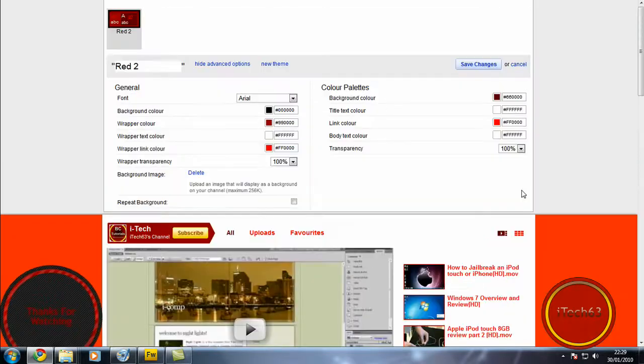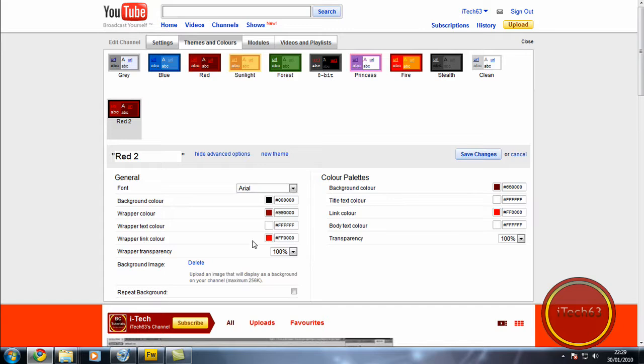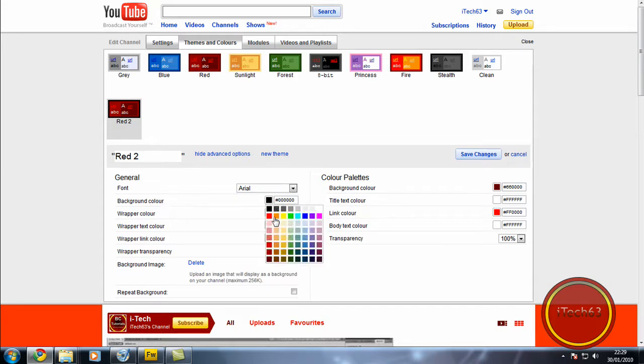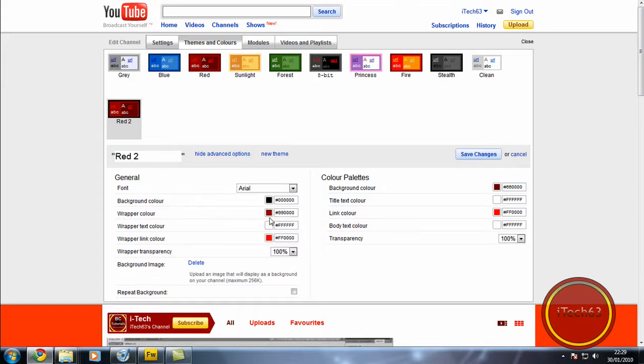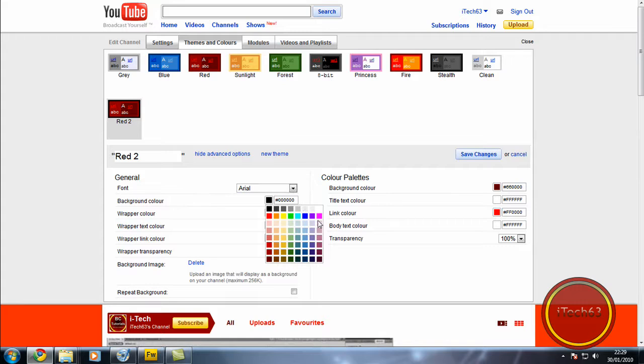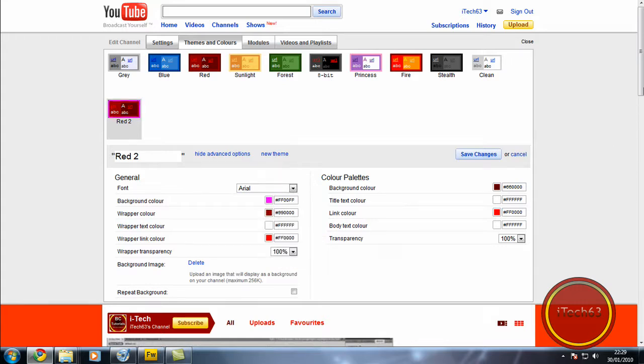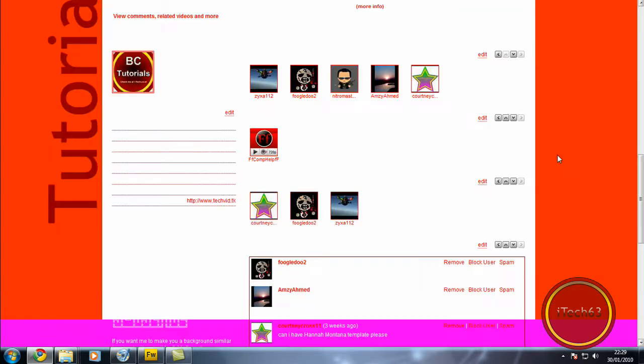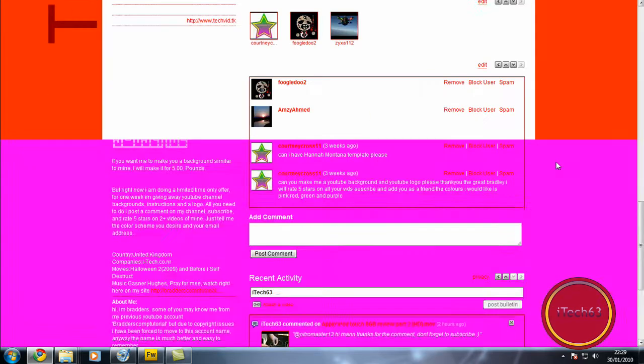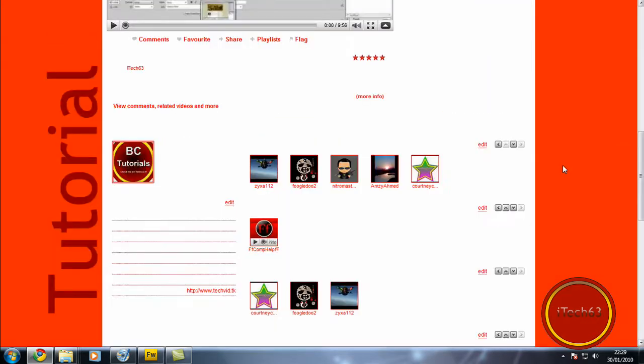You can change this by just going over to the background color. And if I change it to a pink, maybe. As you can see my mouse is just a bit funny as it's a wireless optical mouse. And if I just scroll down, you can see it has changed to pink.